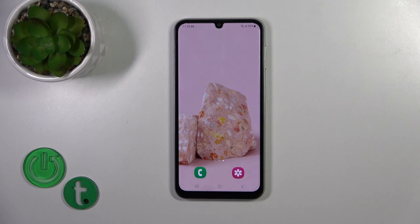Hi, this is the Galaxy A5s and I'll show you how to hide apps on this device.